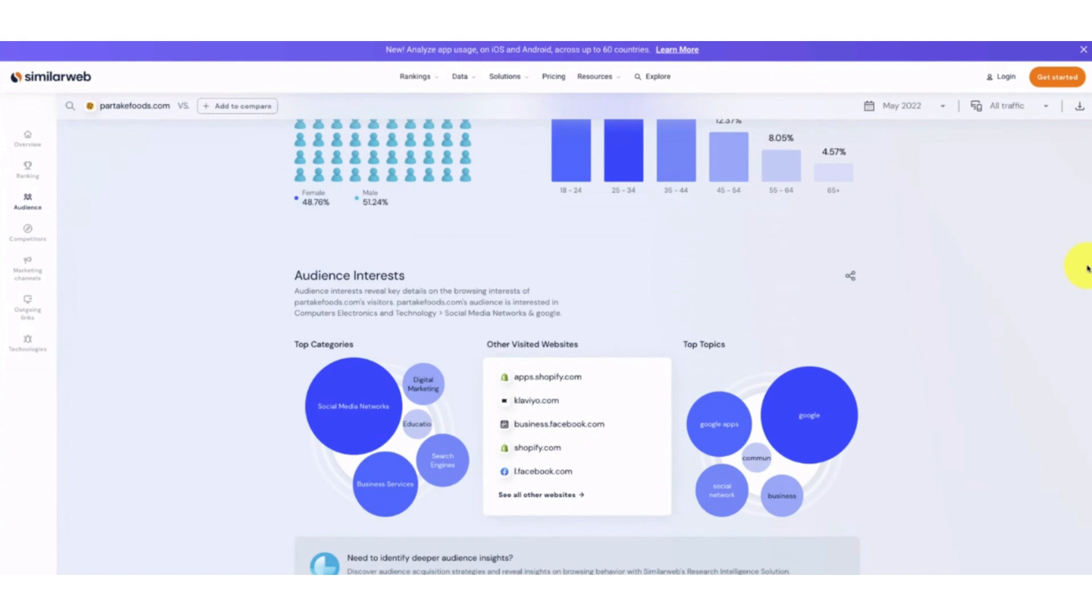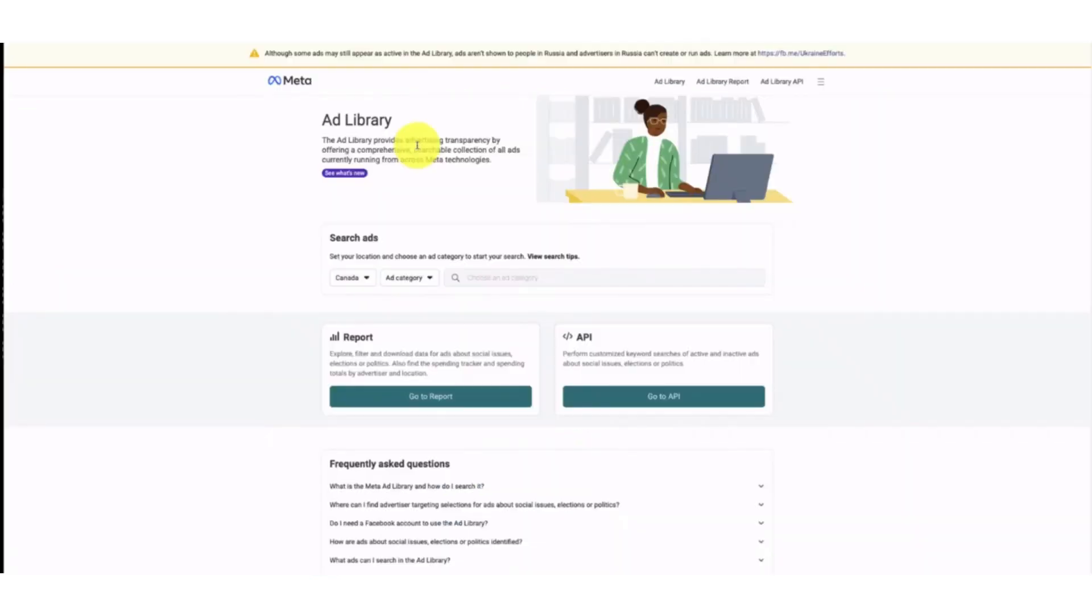After that, another way to track is the Facebook Ad Library. The Ad Library basically provides advertising transparency by offering a comprehensive searchable collection of all ads currently running from Meta technologies. So you can also search ads here.